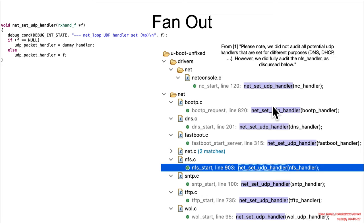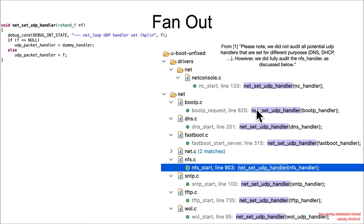So in the original research, they pointed out we did not audit all of the potential handlers. We just looked at the NFS handlers. So there you go. There's a potential place for the researchers to go look.